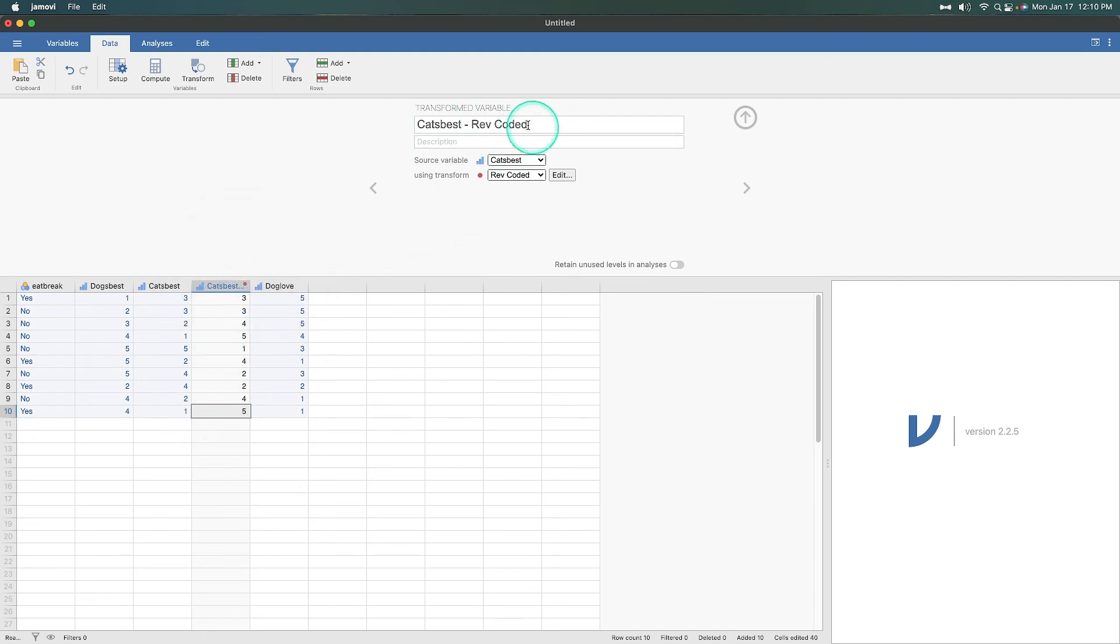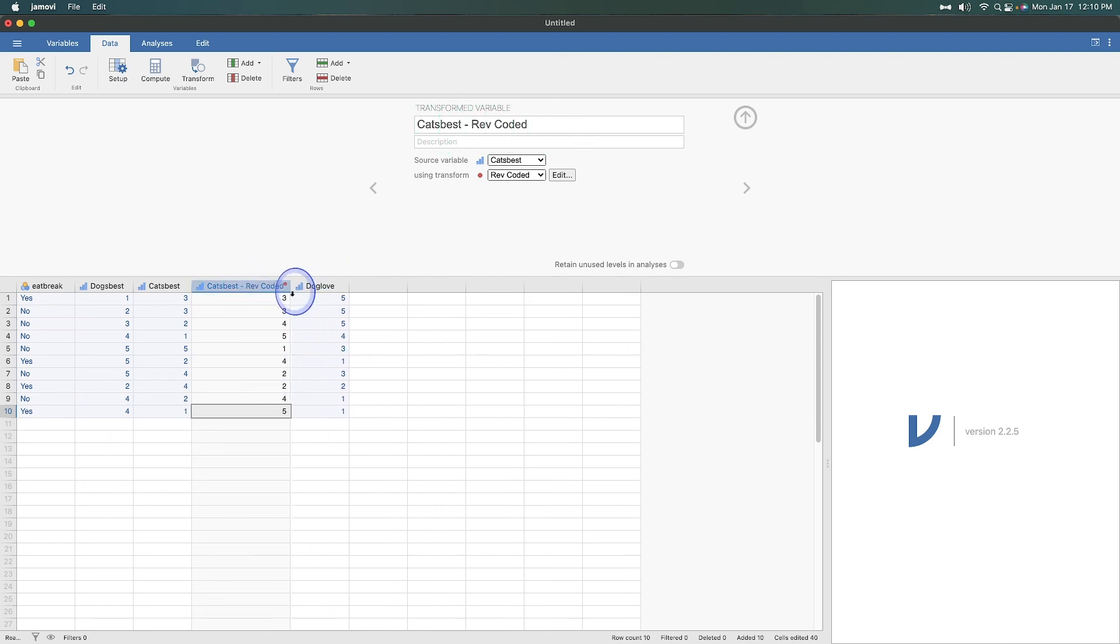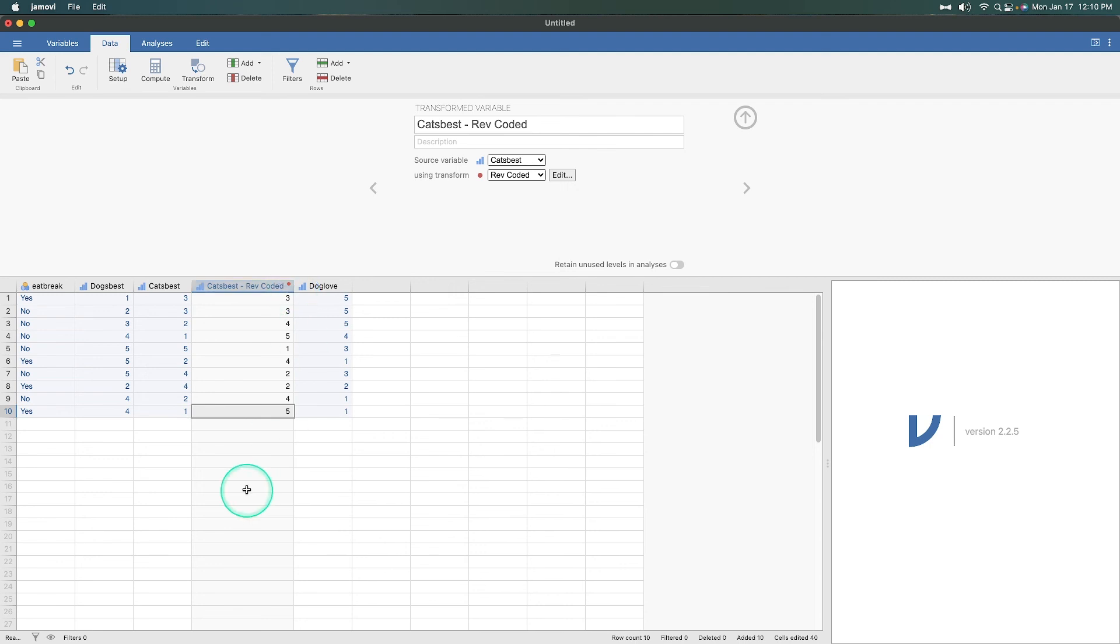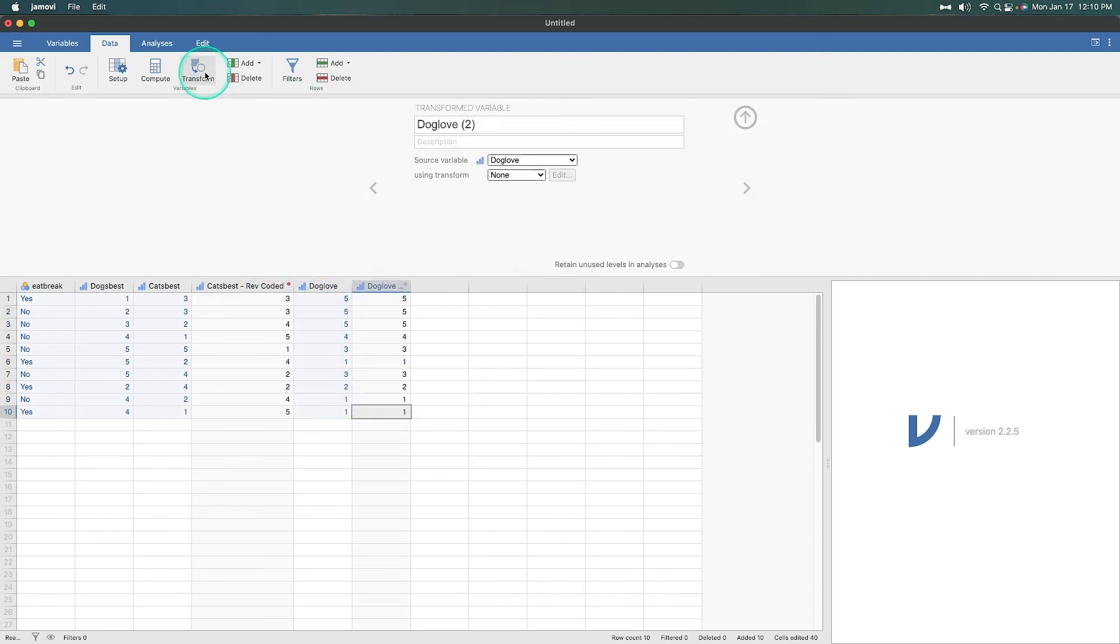Now, because it's using rev coded, it appends rev coded to cat's best. If that works for you, that's fine. You could also use your own thing and call it whatever you want, really. Or you can just do what I did just there and expand it so you know. Now, if we had additional ones to reverse code, so if we wanted to transform dogs love, we're not going to, but if we wanted to, we could choose rev coded and we can edit it and we can duplicate it.